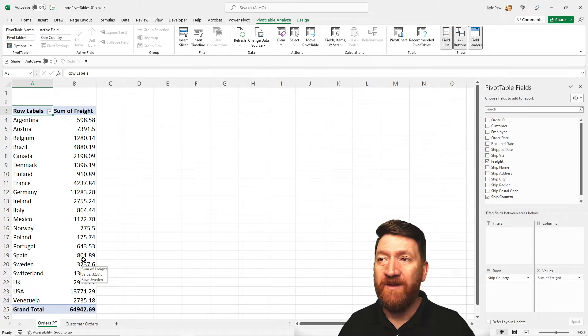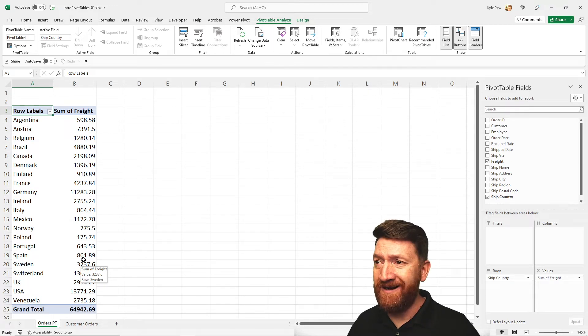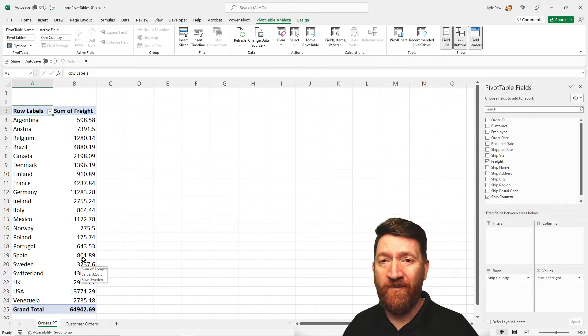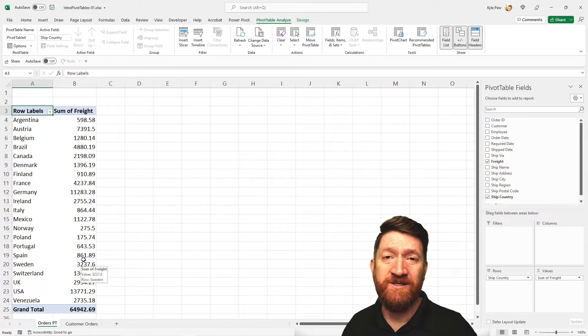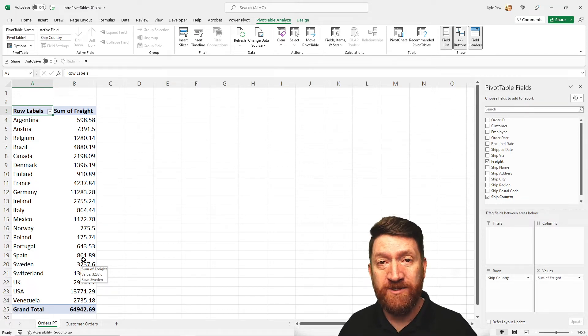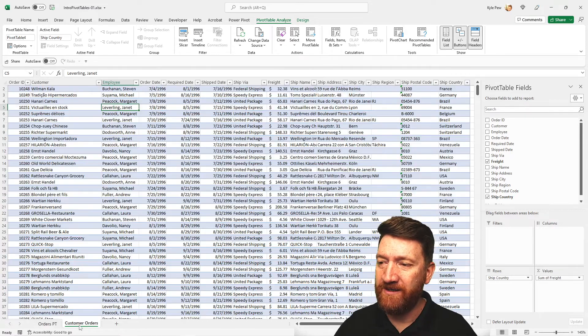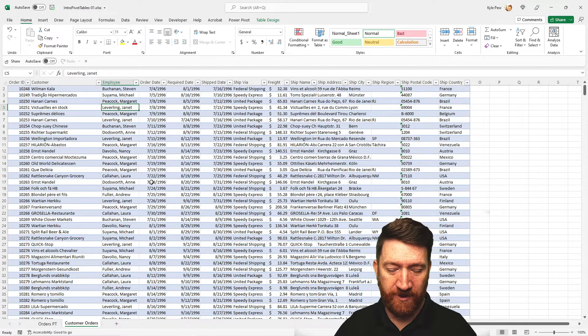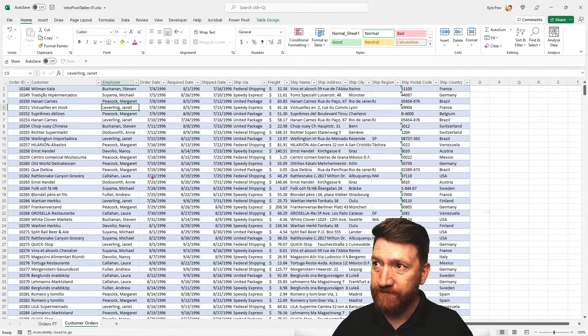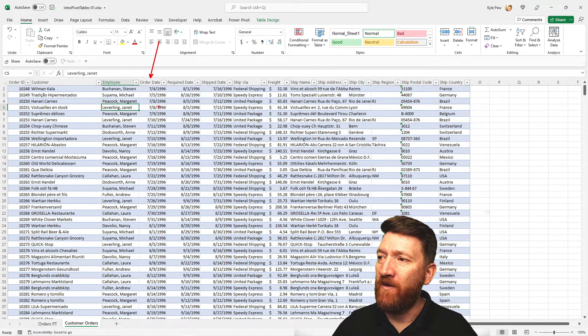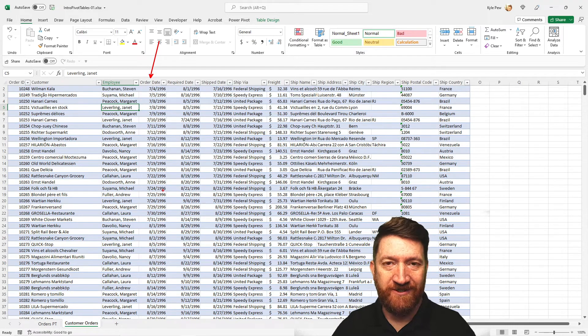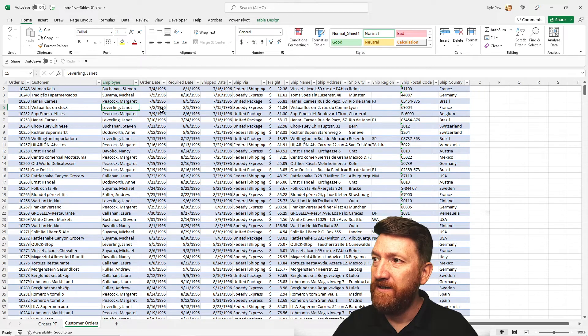So now I may look at this and say, well, this is great. I've now got a total freight for each of these countries. But my original list, if I hop back to the orders, the order date column has three different years found inside of that column.